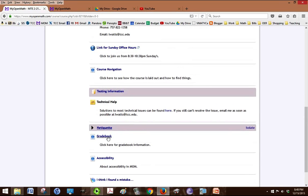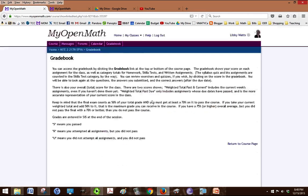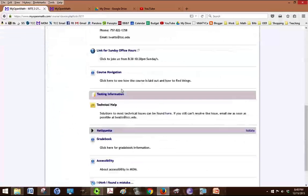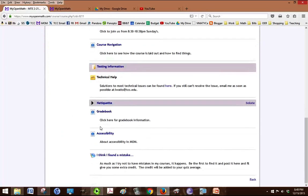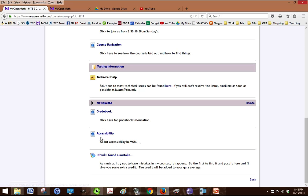Gradebook is a link to all the gradebook information and how to understand the gradebook better. Accessibility, if you have a disability and you registered with the disability office or if you just have some accessibility needs, the link here will help you with those.